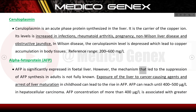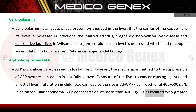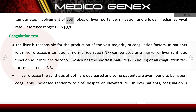Alpha-fetoprotein (AFP) is significantly expressed in fetal liver; the mechanism of suppression in adults is not fully known. Exposure to cancer-causing agents or arrested liver maturation in childhood can raise AFP levels. AFP can reach 400–500 mg/L in hepatocellular carcinoma; a concentration above 400 mg/L is associated with greater tumor size, involvement of both liver lobes, portal vein invasion, and lower median survival rate. Reference range: 0–15 mg/L.